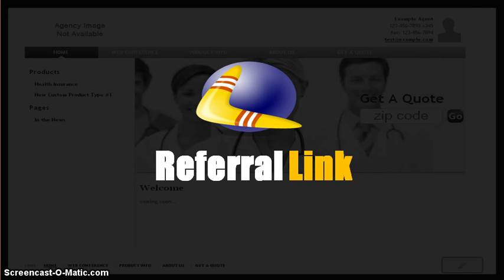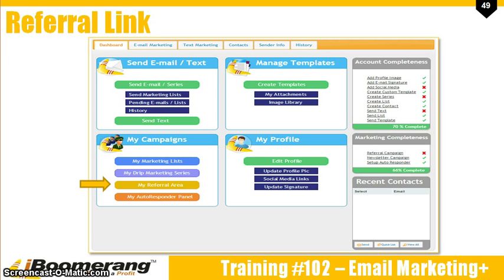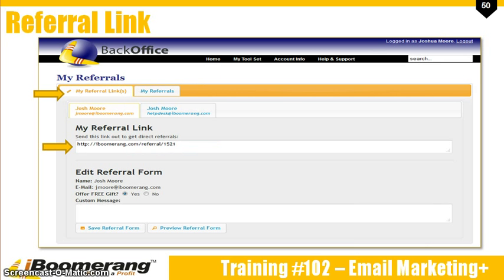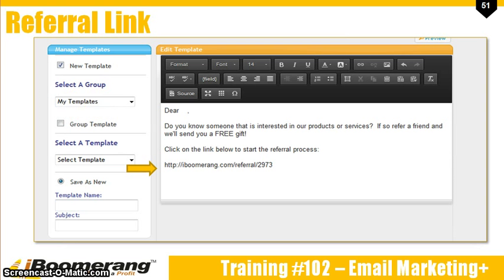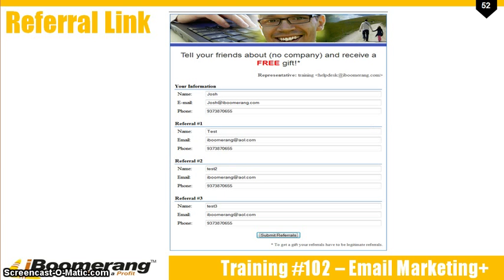Now let's move on to the referral link. To get to the referral link, click on the My Referral Area button on the dashboard. This will take you to two tabs. The first tab is where you can locate your link. To get the link into your email, simply highlight the link and then log in to your email template tool. Click on Send a Template. There is a referral template that you can select out of the drop-down box. Once the template loads, you will be able to paste the link into the email and then click on Send. Once the client receives the email, this is the form they will see. All they do is fill out the form with their information and then the information of who they are referring and then click on Submit.